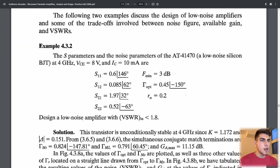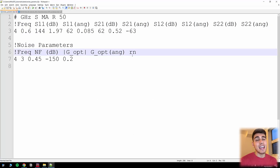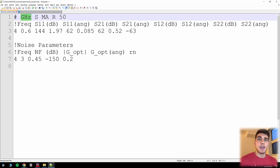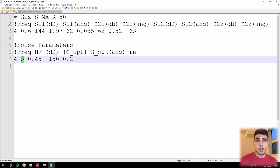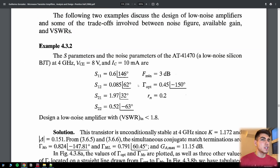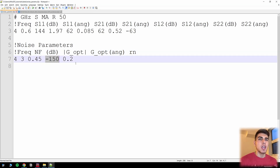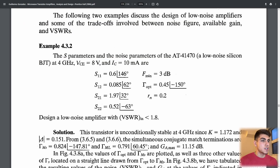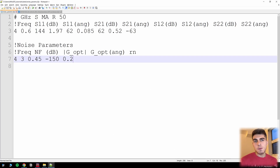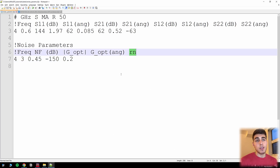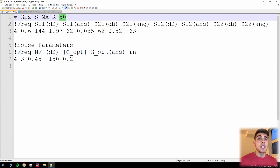Going back to the textbook problem, we see that it gives us fmin, gamma_opt, and little rn. This little rn signifies a normalized value, and what's important to keep in mind is that in the S parameter format we always have to supply a normalized resistance. The first column is frequency in the format specified in the header. The next is noise figure in dB. Then gamma_opt in magnitude-angle format — magnitude first, then angle. The last value is the normalized noise resistance rn. Make sure you are normalizing this resistance to what is defined in the header.